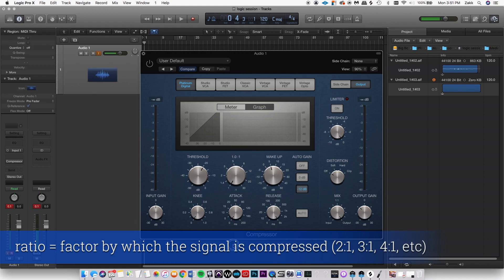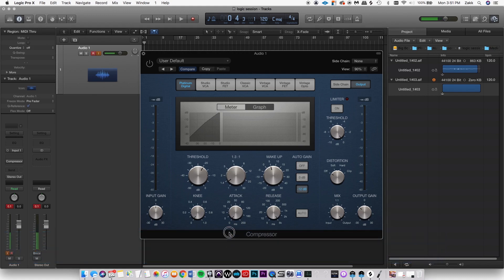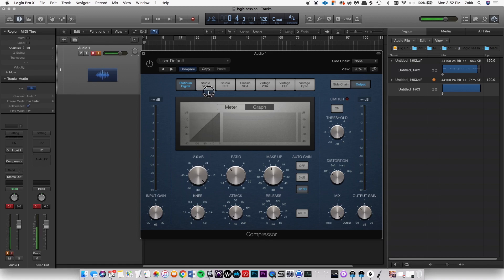If there's no ratio, it's not going to compress at all. If I start to add that ratio, it'll compress. But if I lower the threshold, it'll start to compress at a quieter moment. If I have it up at 0 dB, it's not going to compress. But if I go down to negative 20, it'll start compressing once the signal reaches negative 20 dB.